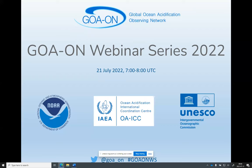First, GoA-On, the Global Ocean Acidification Observing Network. Second, NOAA, the National Oceanic and Atmospheric Administration in the United States. Third, the IAEA OAICC, the International Atomic Energy Agency Ocean Acidification International Coordination Center. And finally, the IOC-UNESCO, the Intergovernmental Oceanographic Commission of the United Nations Educational, Scientific, and Cultural Organization.